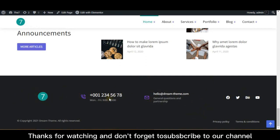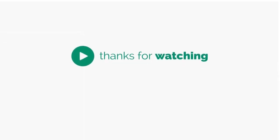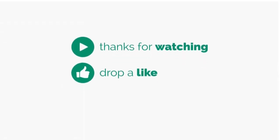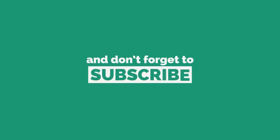And don't forget to subscribe to our channel. We'll see you next time.